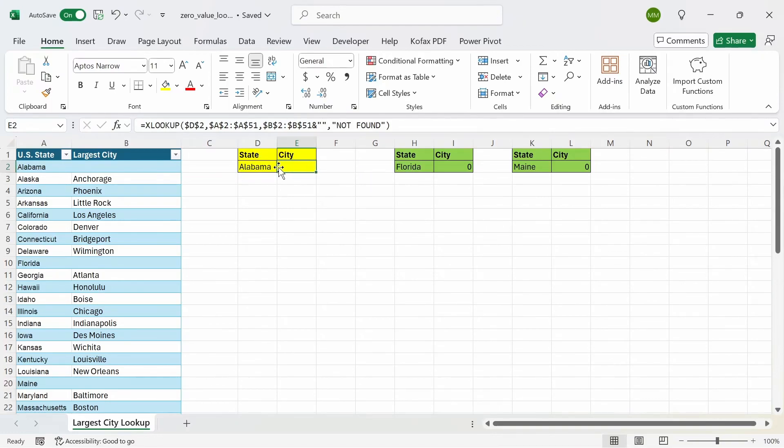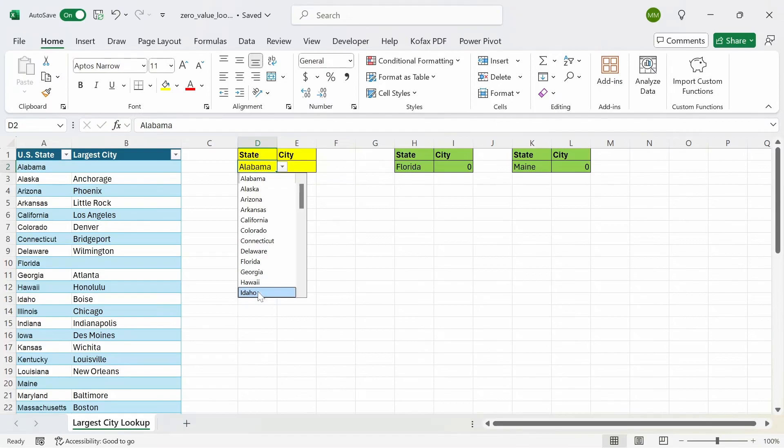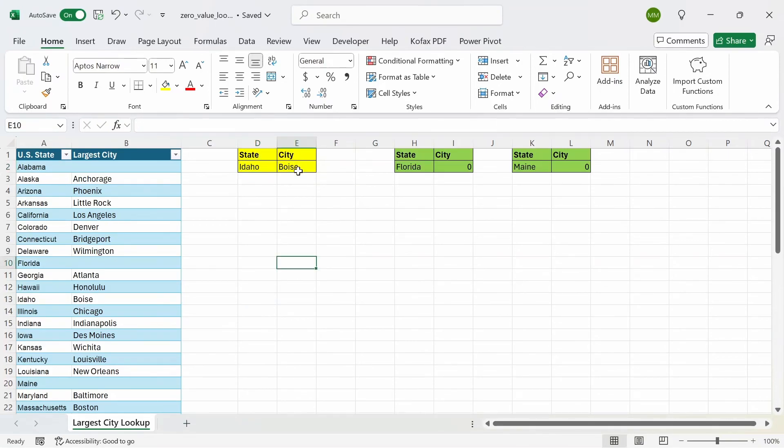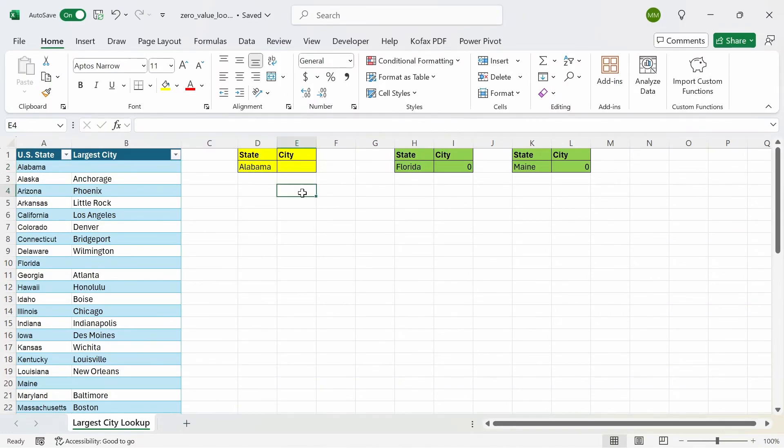And let's switch to another state to see if it messed up our function in any way. So if I go to the drop down menu and just select a different state that has a city like Idaho, we get back the largest city for Idaho, which is Boise here. And if I go back to the Alabama test case, we get a blank value back instead of 0.